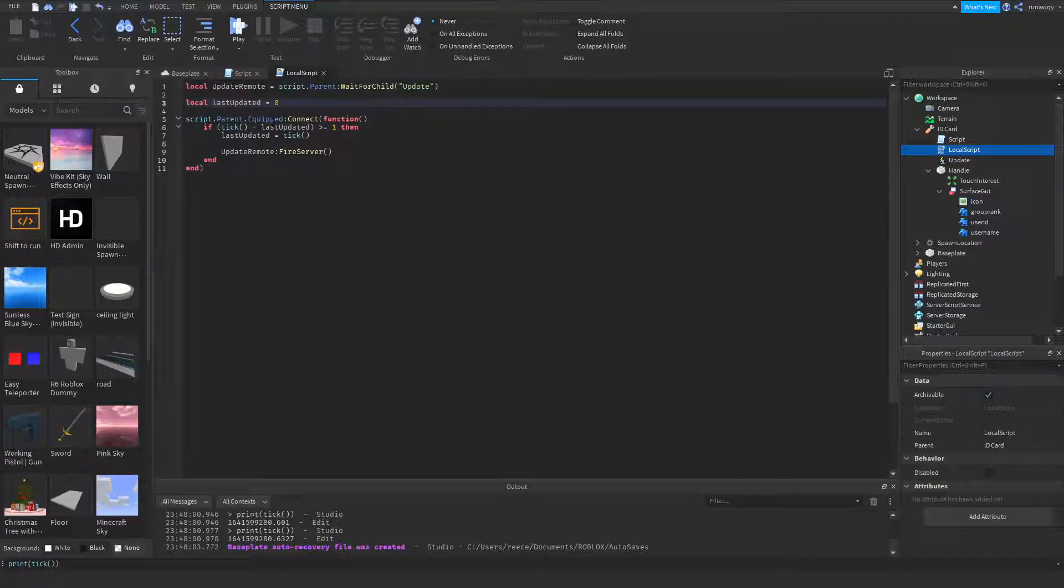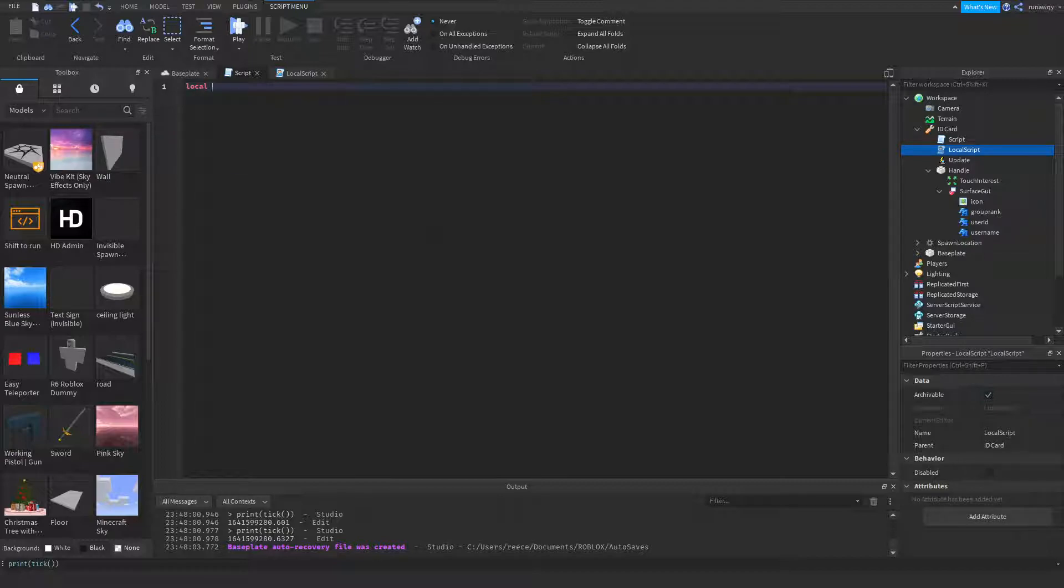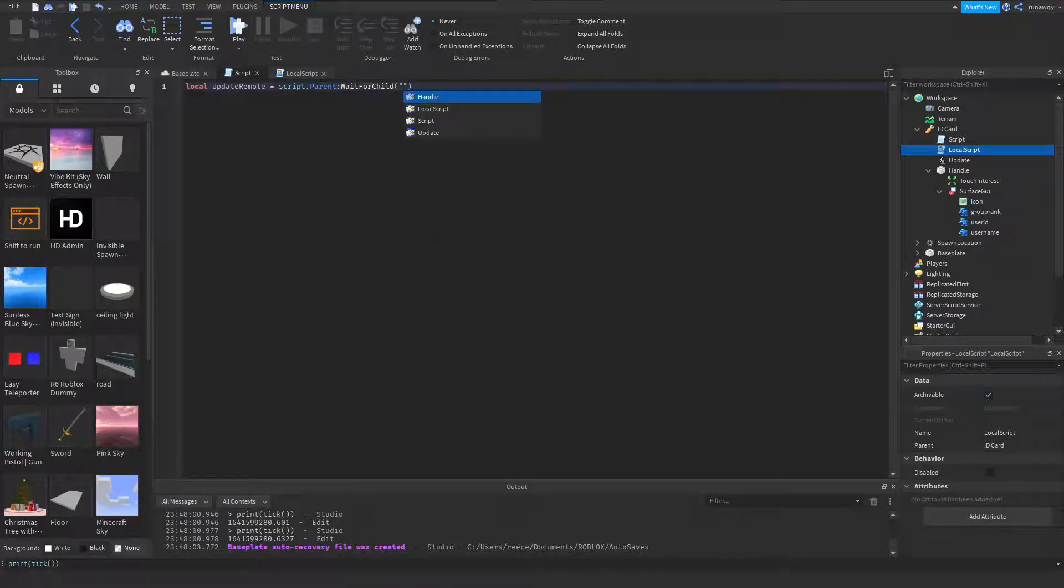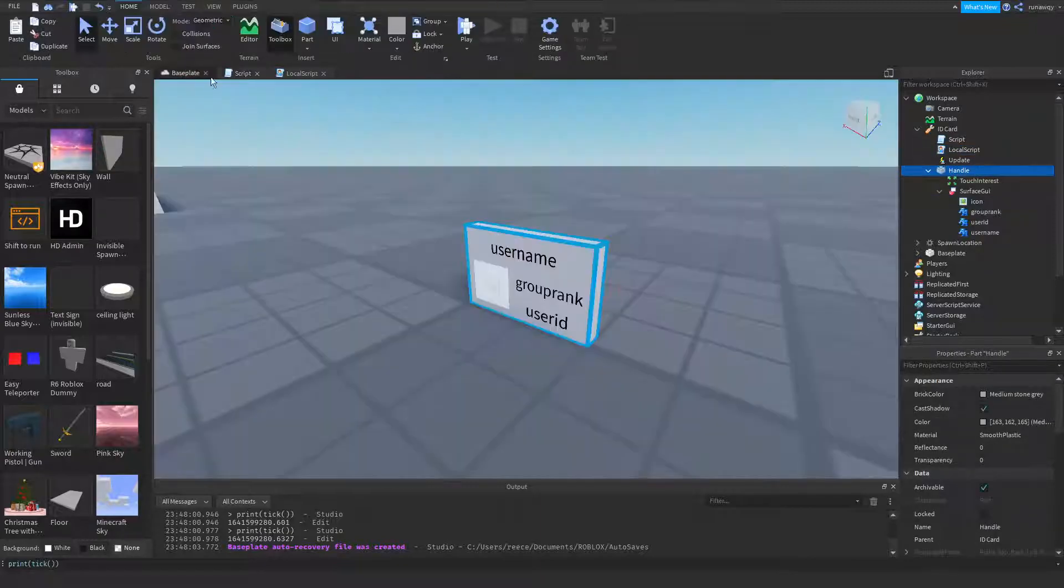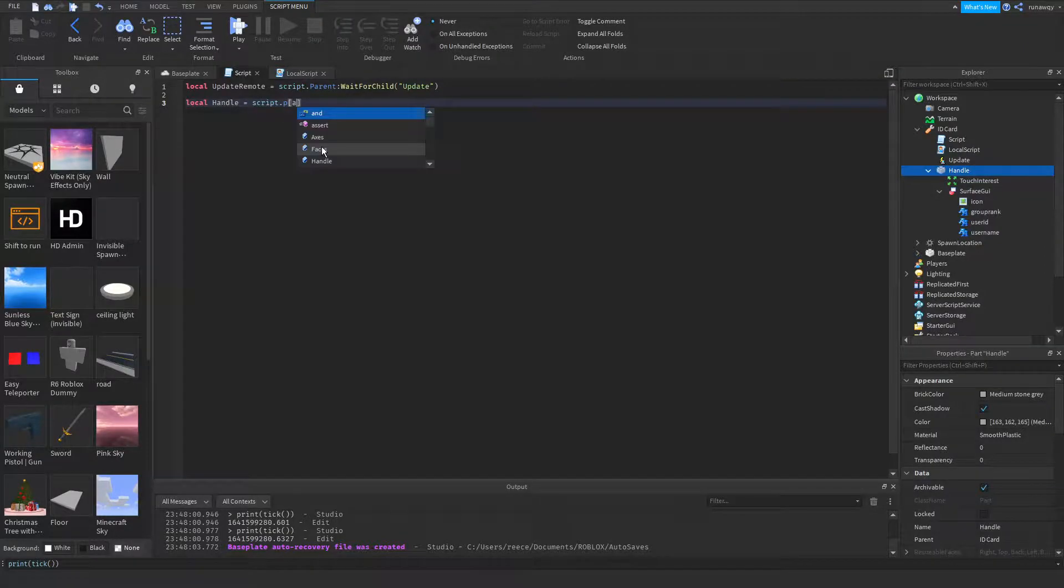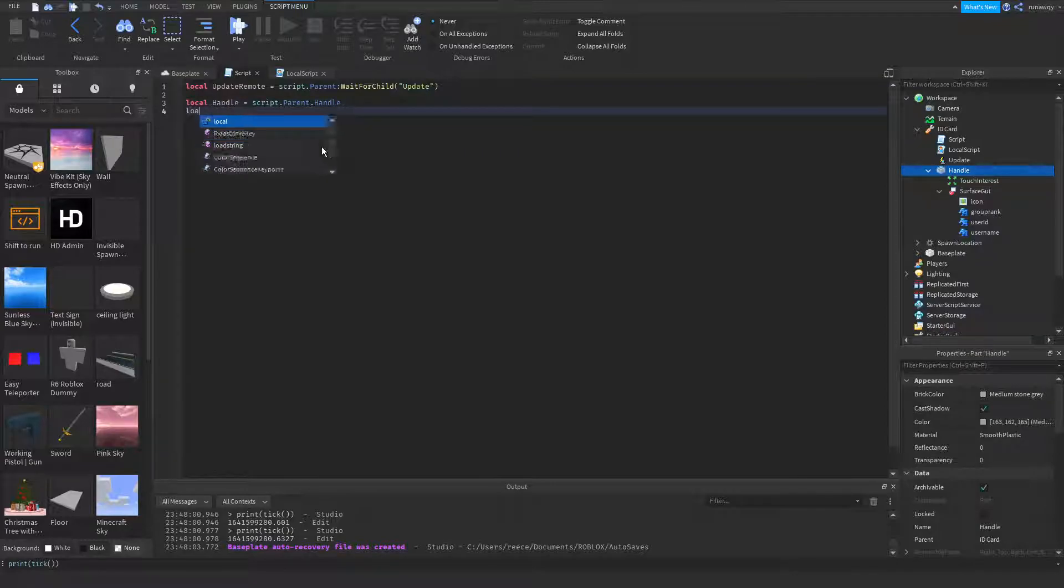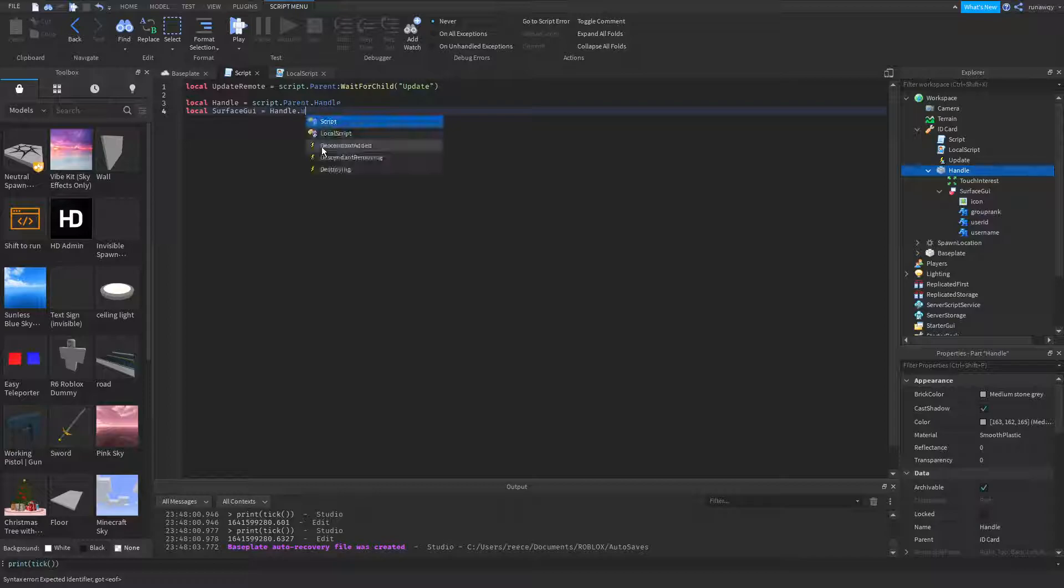So this is done with the local script. Now we can head over to the regular script and the update remote again, remote equals script.parent wait for child update. Now the handle, which is the part right here, script.parent is the tool. Handle is script.parent.handle, and the surface GUI is handle.surface GUI.